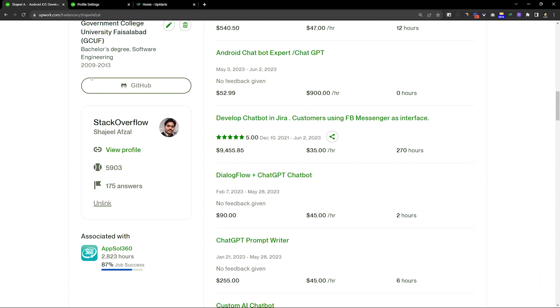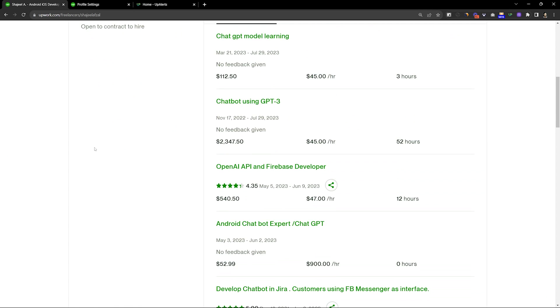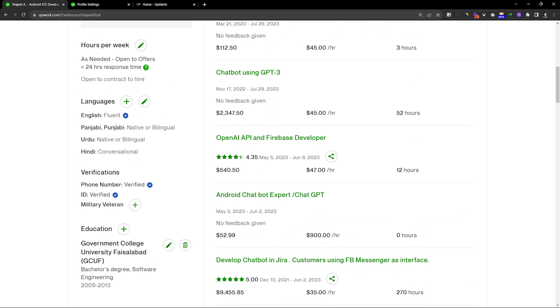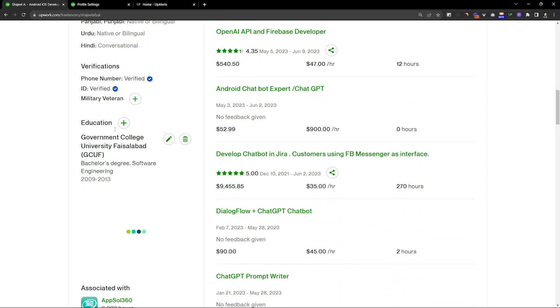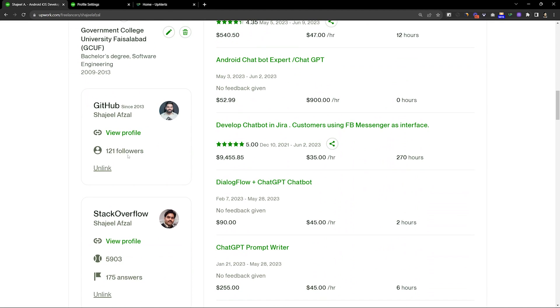you can link the GitHub to your profile. After linking GitHub, if we refresh the page again, I have refreshed and now it is loading. Here you can see GitHub's information.